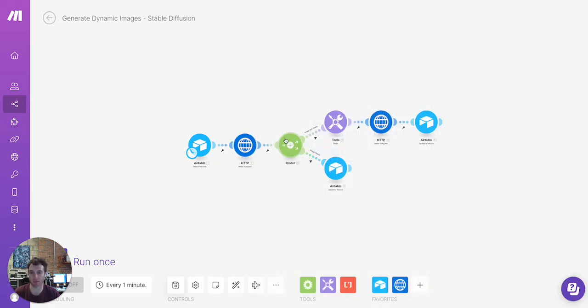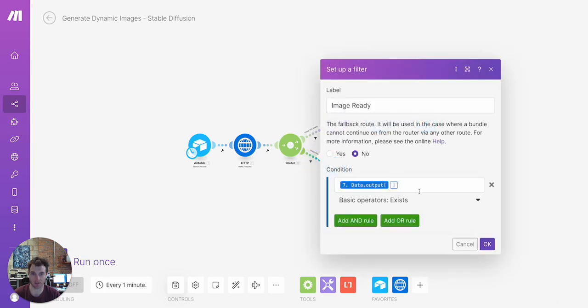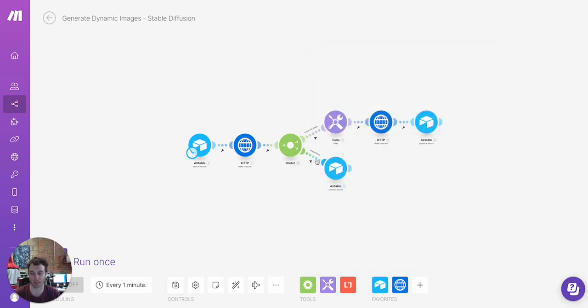Now the router is put in place because sometimes the StableDiffusion API will return the image while the execution is still running. In which case, if it sees that the file is ready, the output file has been requested and passed through in the HTTP request, it'll be delivered here and then we'll update that in the Airtable record immediately.